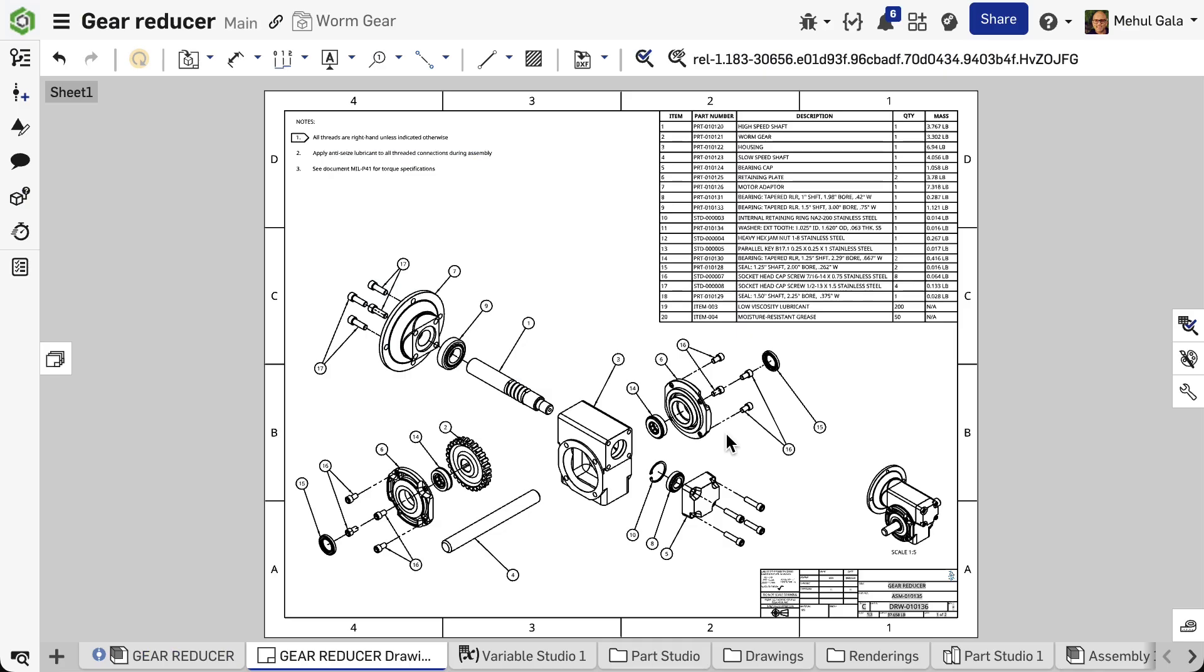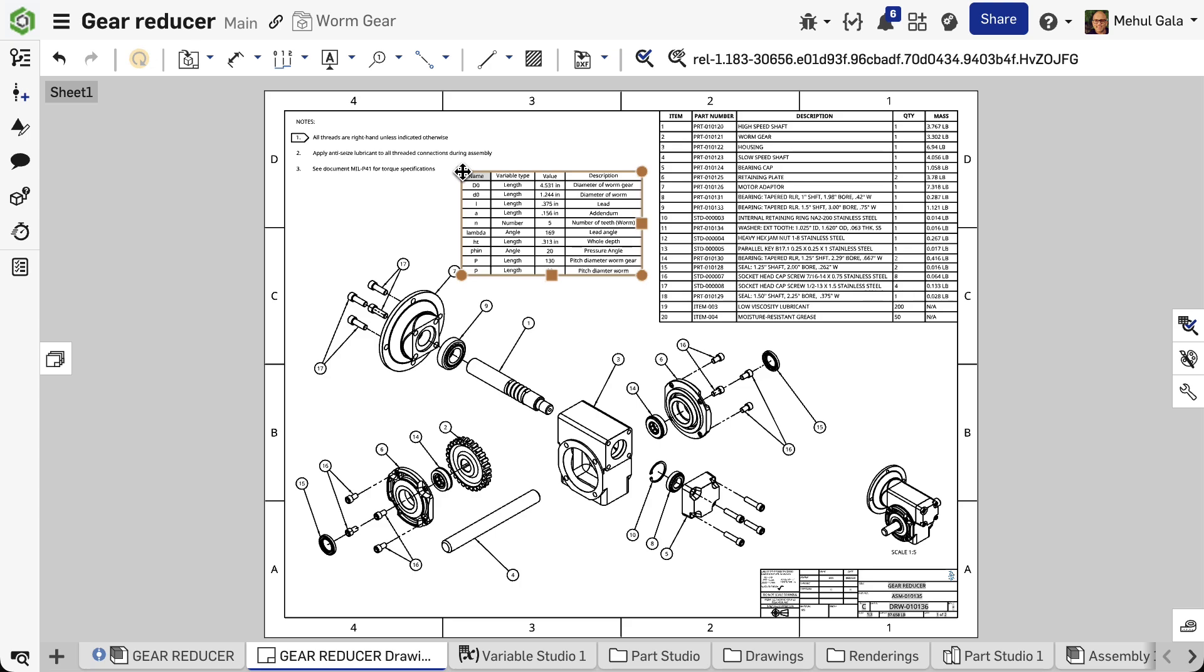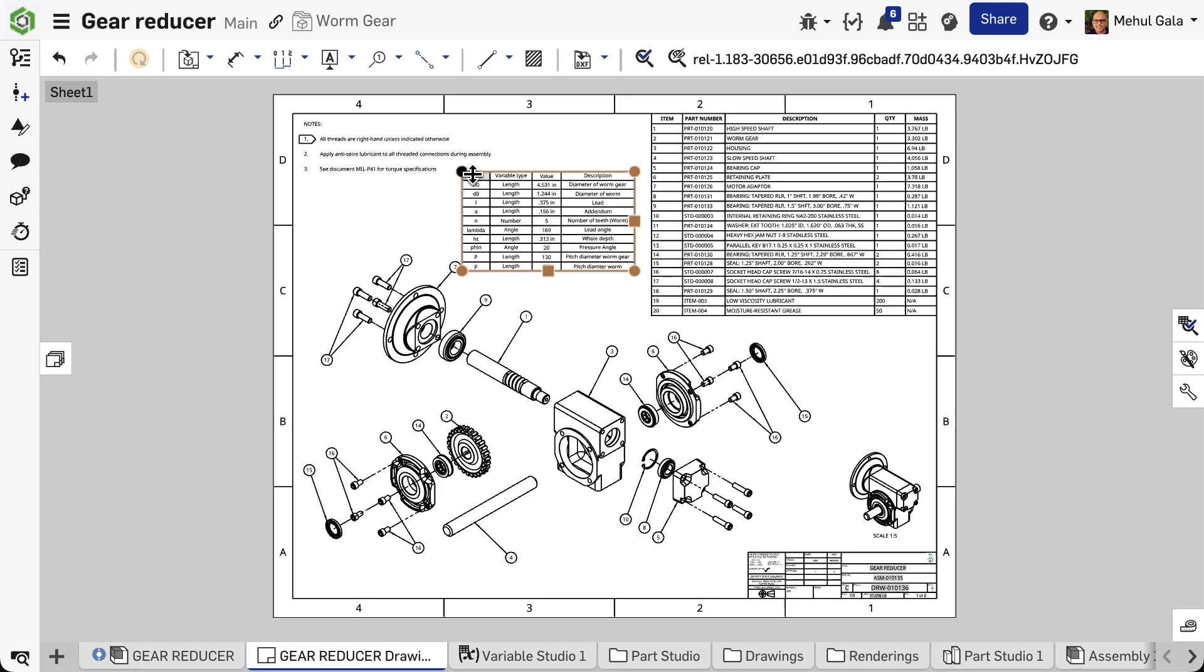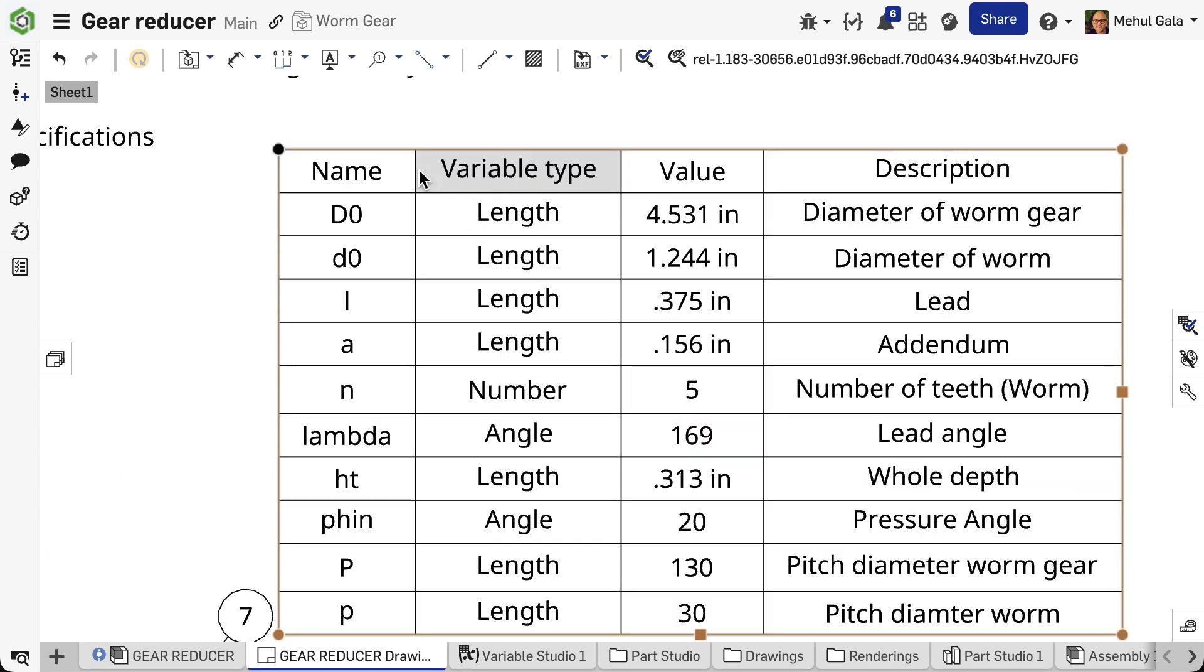Once ready, select and copy the desired range. Paste it directly into your Onshape drawing sheet using the right-click menu or press Ctrl+V.